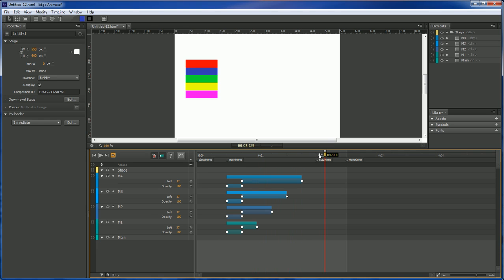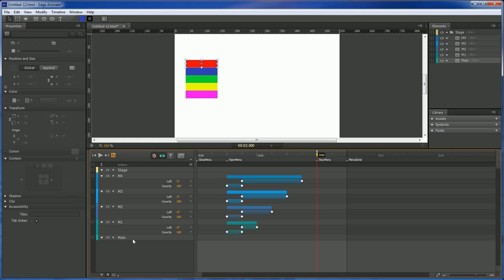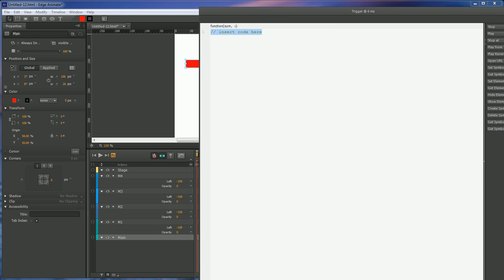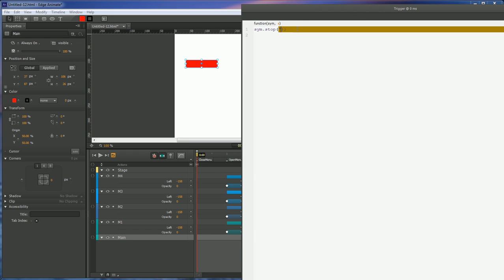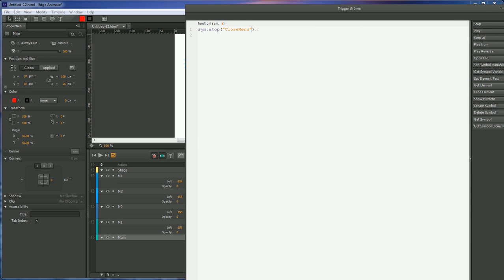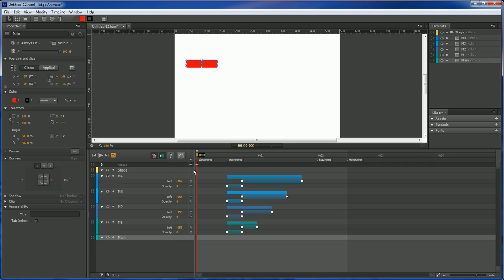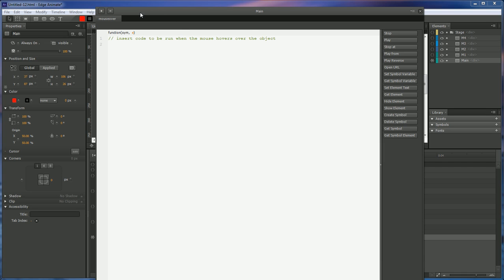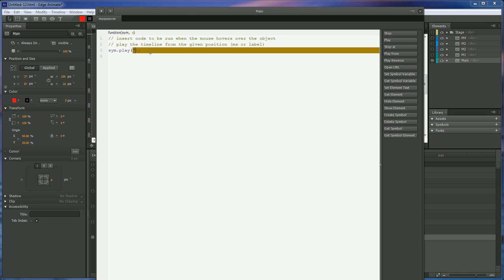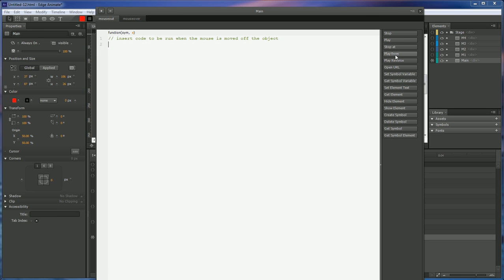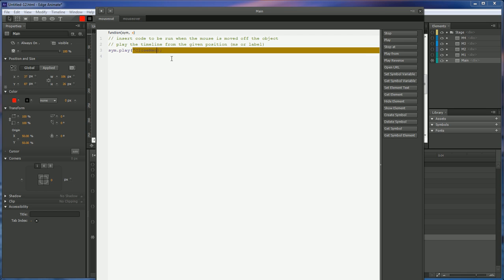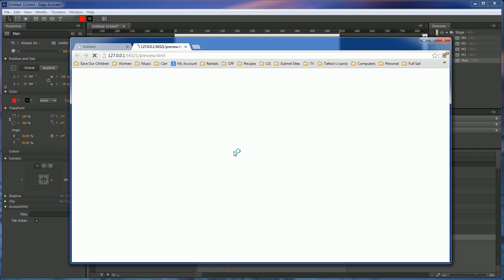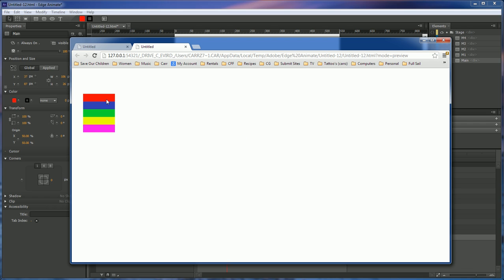Alright. Now. On our main button here. Let's go back to here. Go ahead and create an action. And we want to stop at our closed menu. Now. We want to go out to here. We don't really matter where you go. Let's go ahead and open up our actions for our main. We want to do a mouse over. And then we want to play from our open menu. And then we want to mouse out. And we want to play from our closed menu. That way. Whenever we run it. It brings out our menu items for us. Take our mouse off. And the items move away.